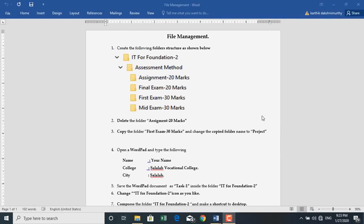Hi, this is Karthik. I welcome you all for this session. In this session, I am going to teach you Basic File Management. Today's topic is Basic File Management.